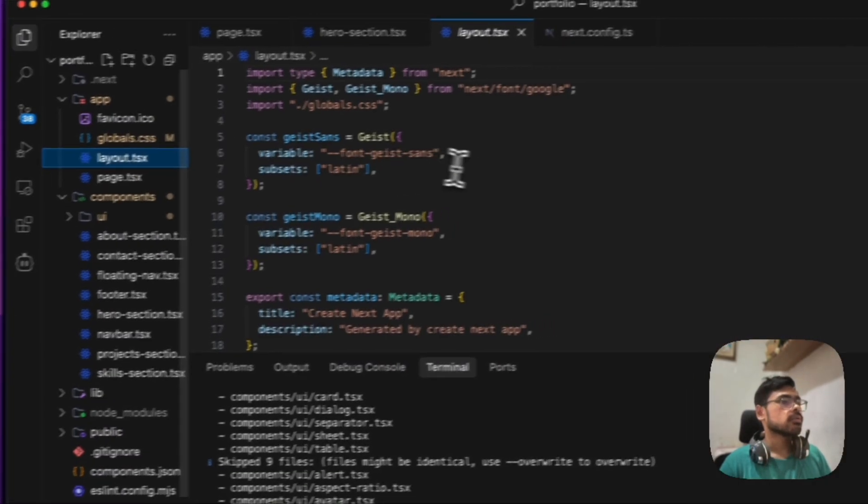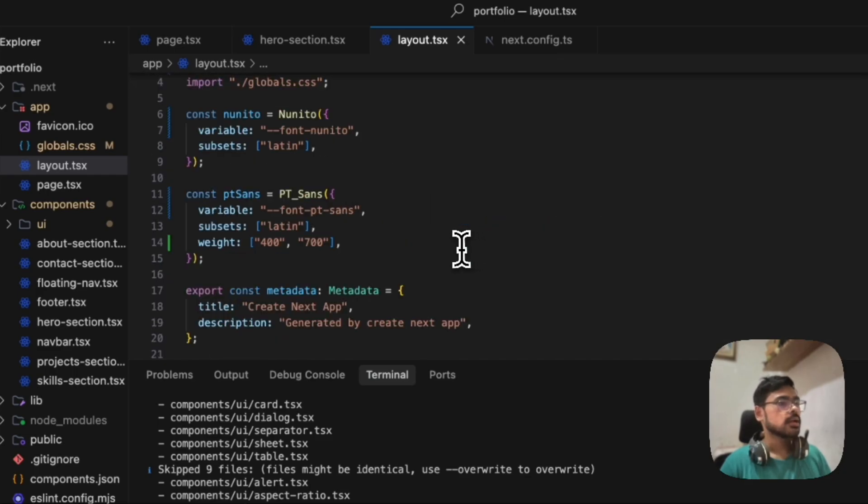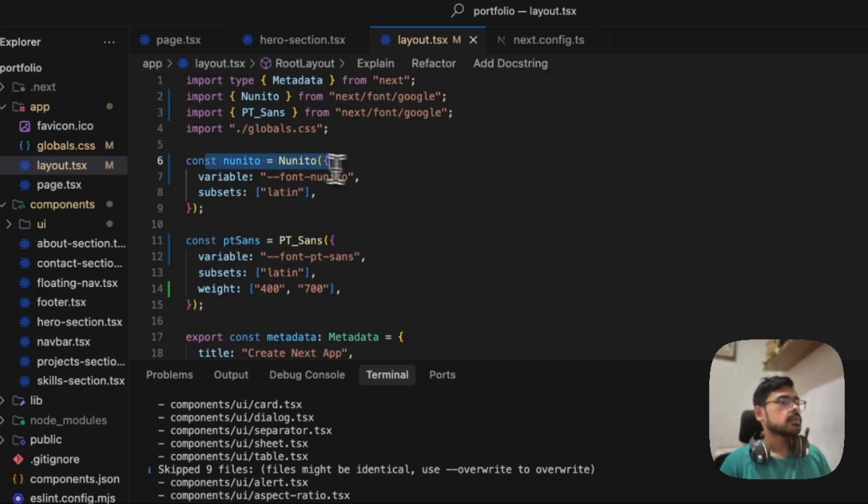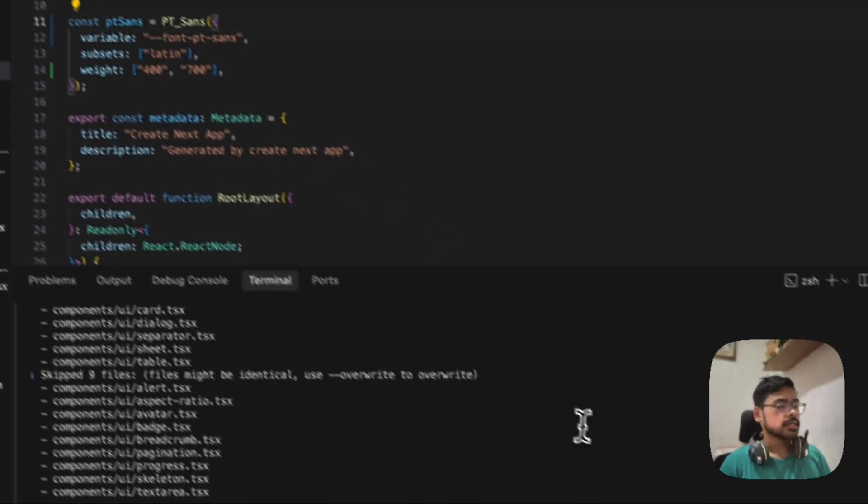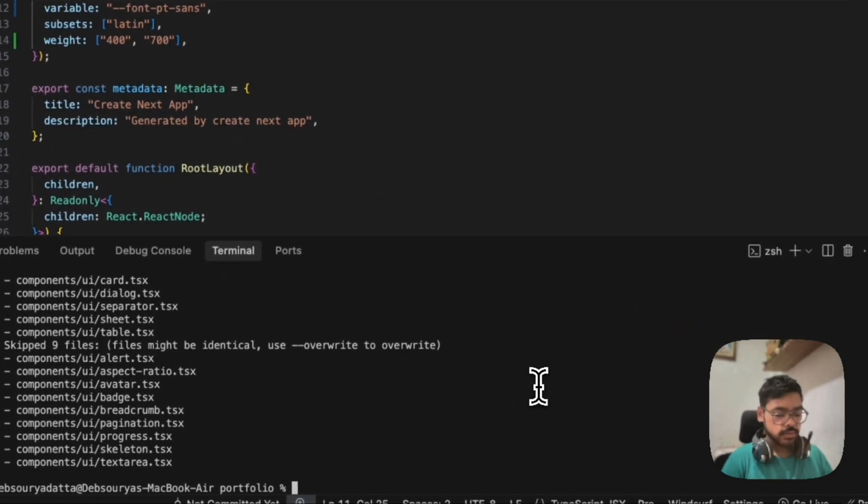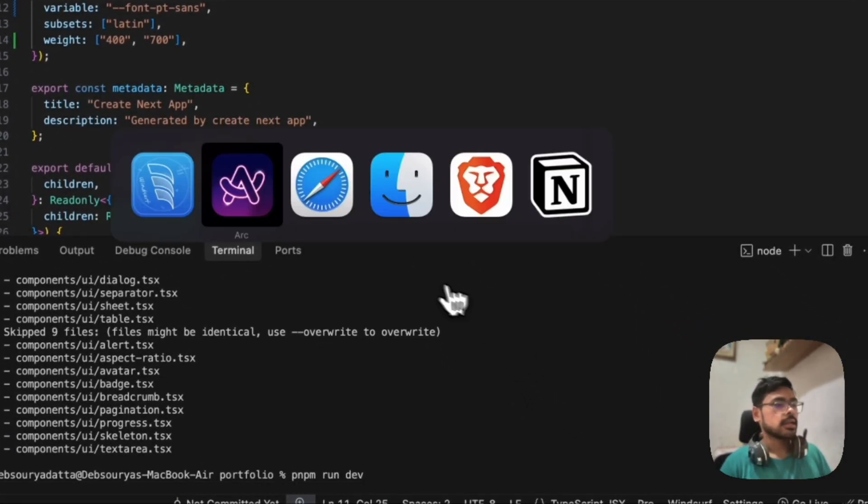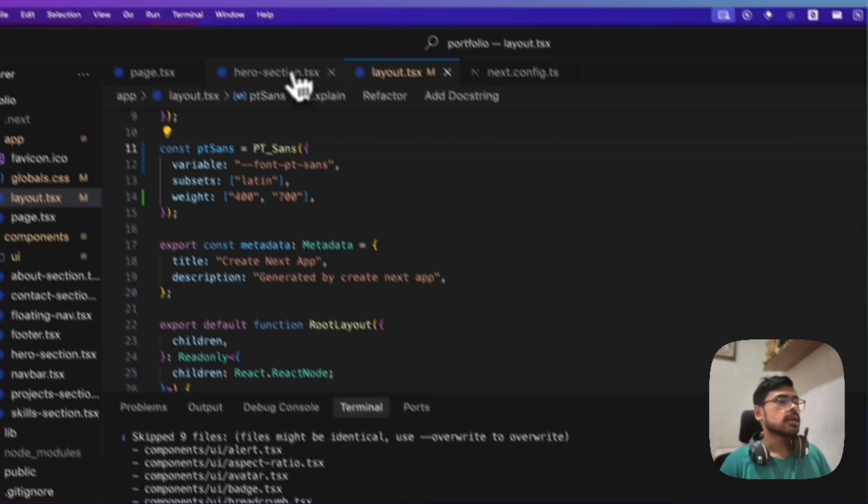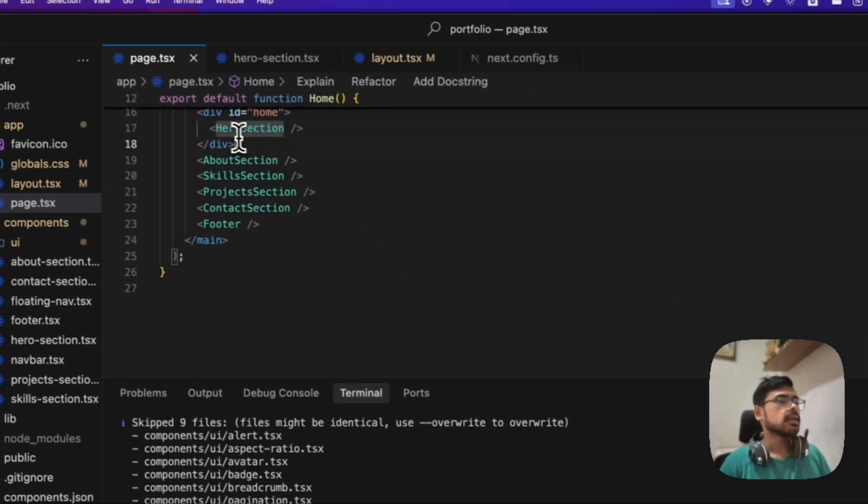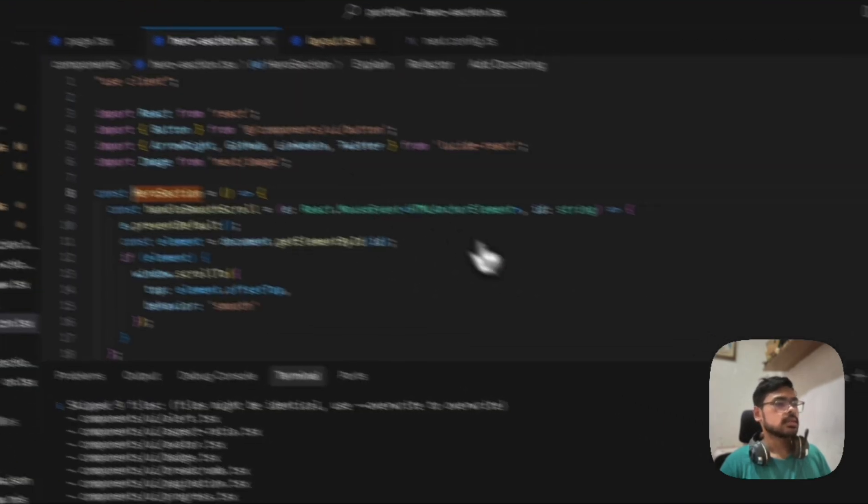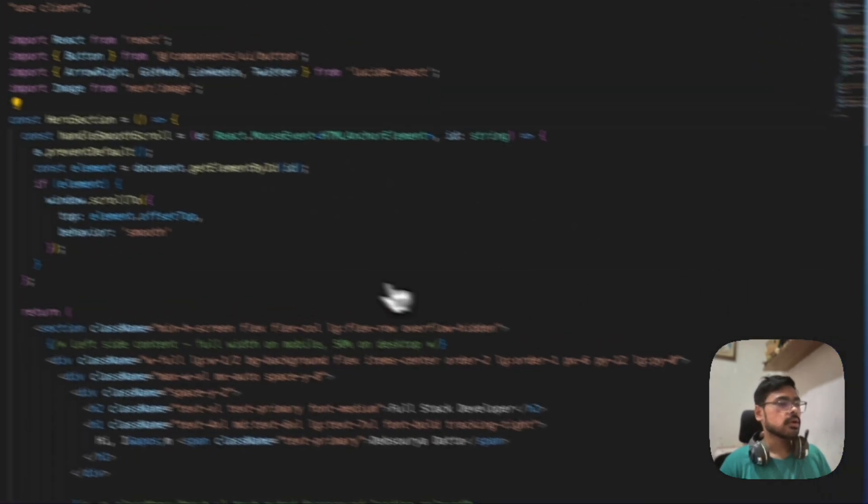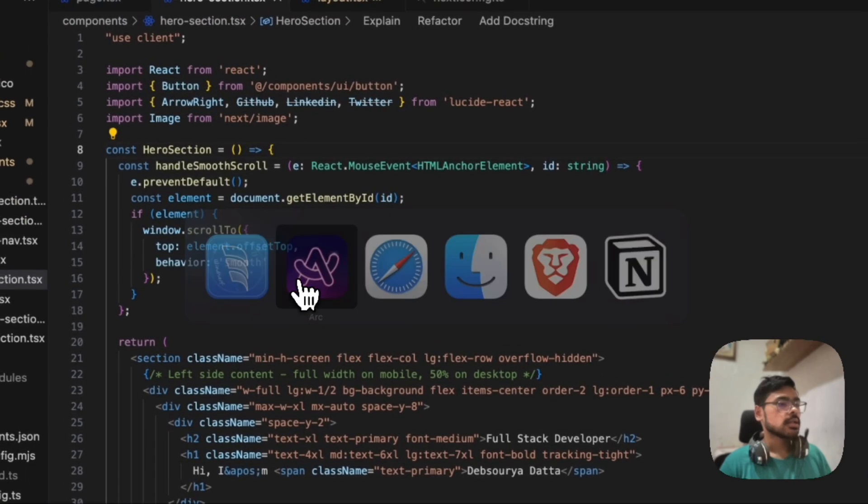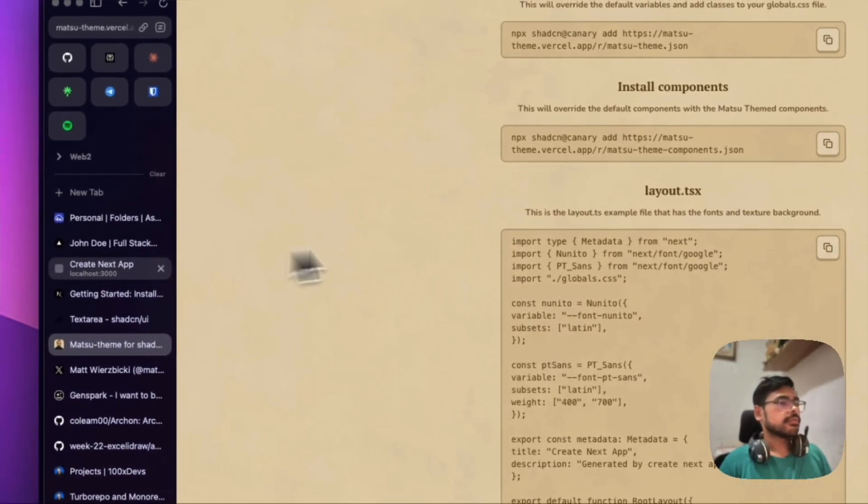Any step further? Okay, layout.tsx—we also need to change for the font. Let's go to layout.tsx and paste the code here. This font. Then we're gonna start the dev server, and I'm gonna change my image.